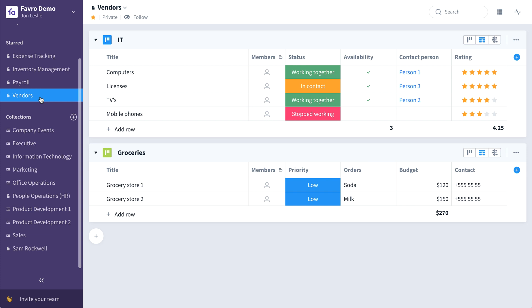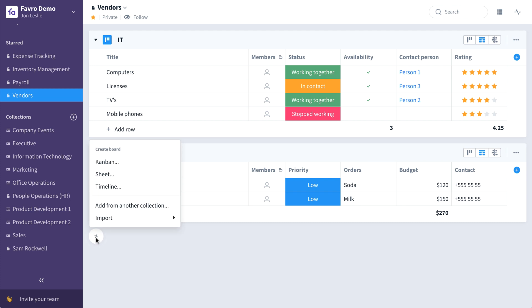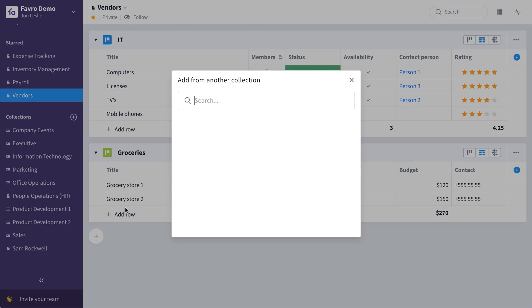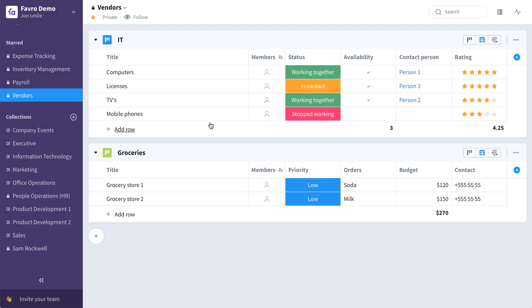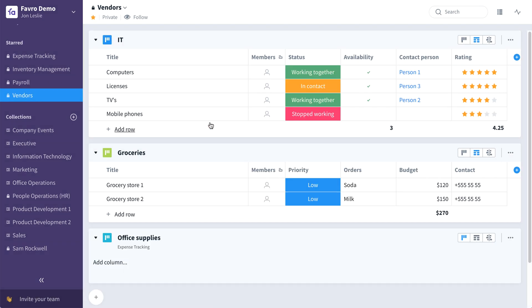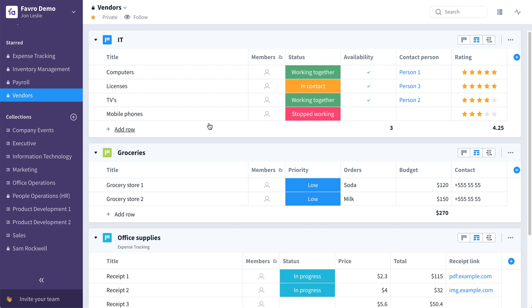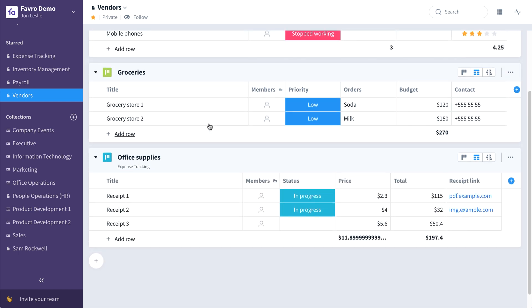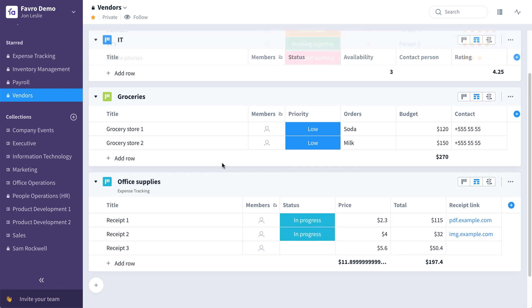So for example, if in this vendor collection we wanted to see office supply expenses, we can just click the plus, say add from another collection, search for that board, click it, and that same board is now automatically added to this vendor's collection.